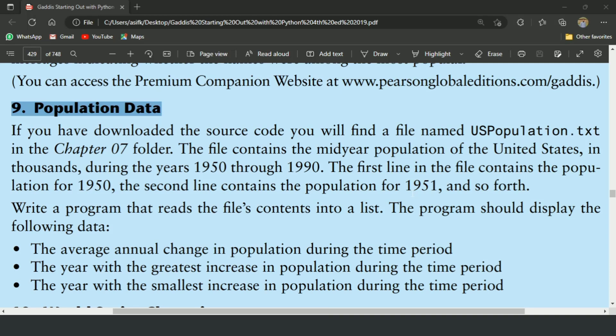Welcome guys. In this video, I will write the Python program for the 9th exercise of chapter 7. This is the population data exercise.